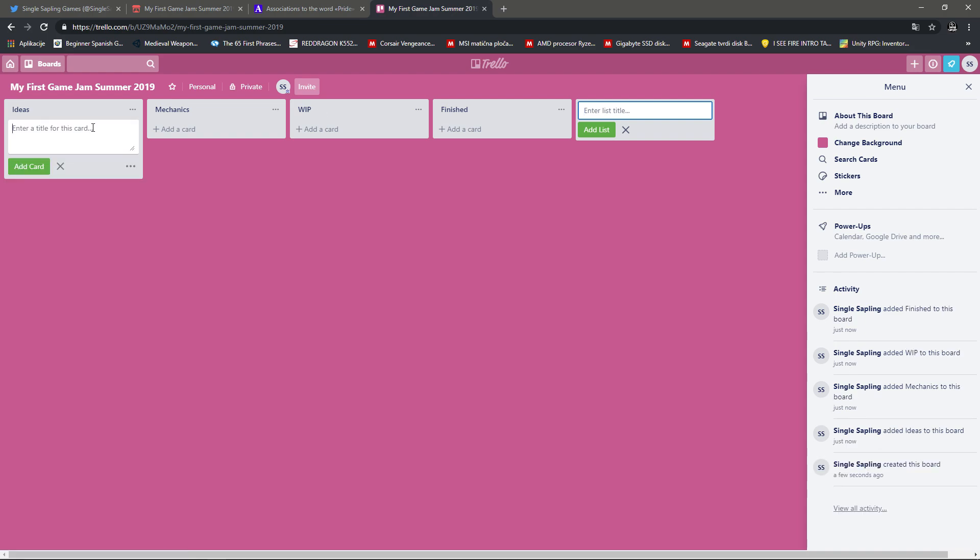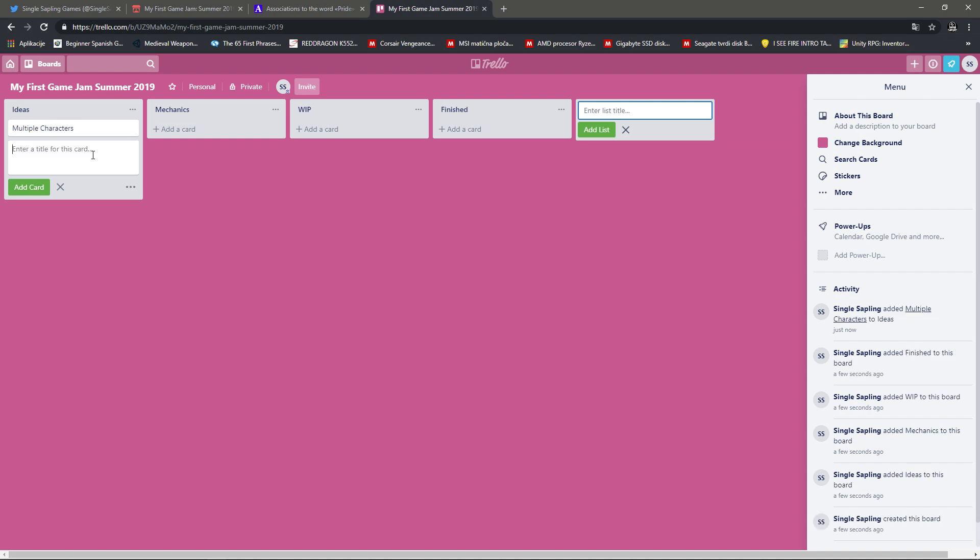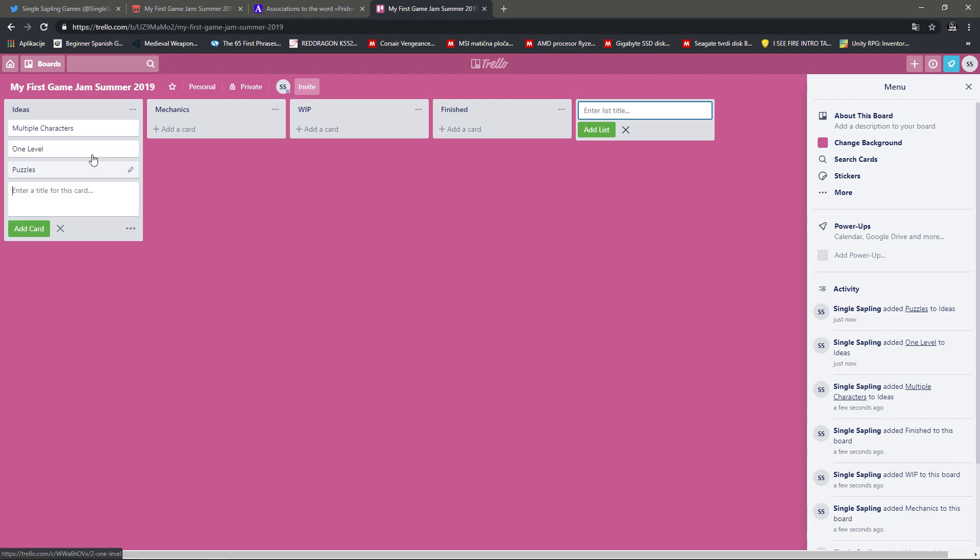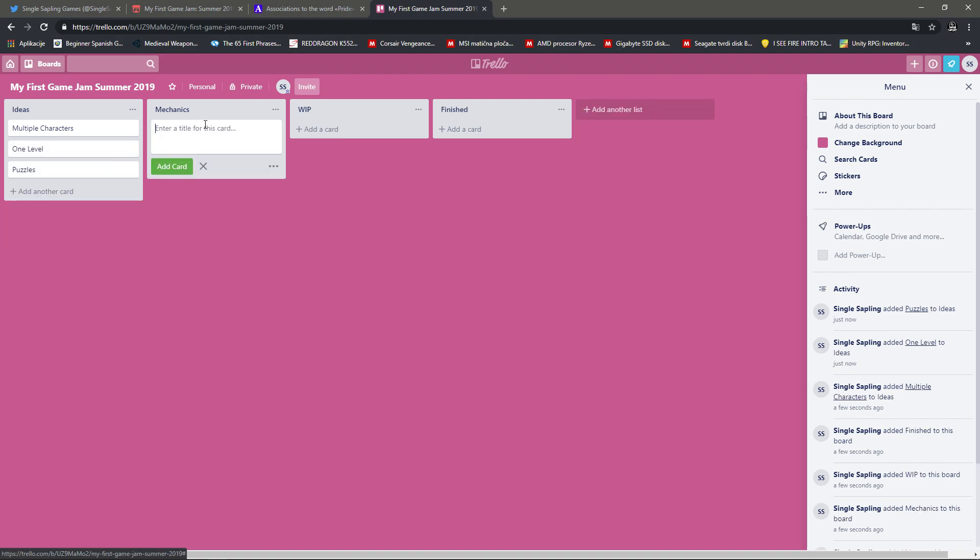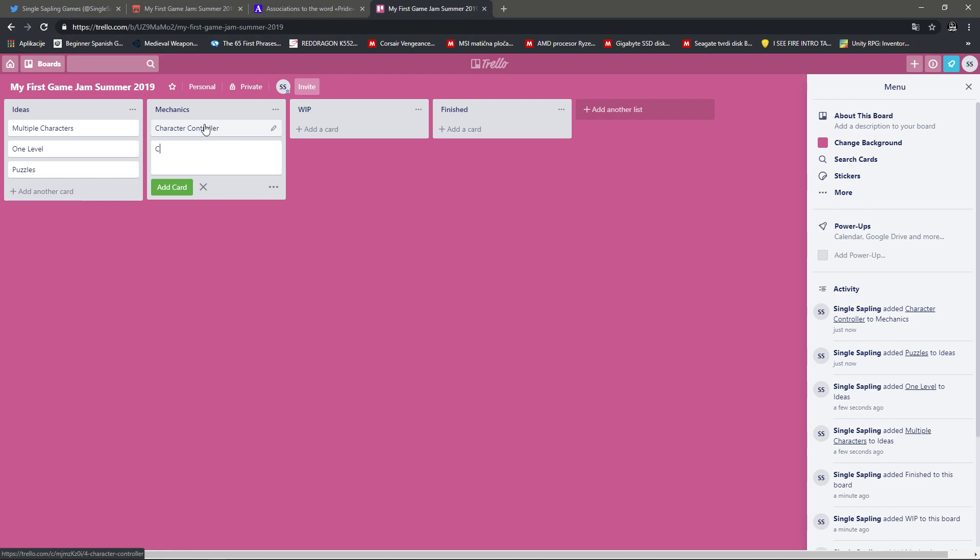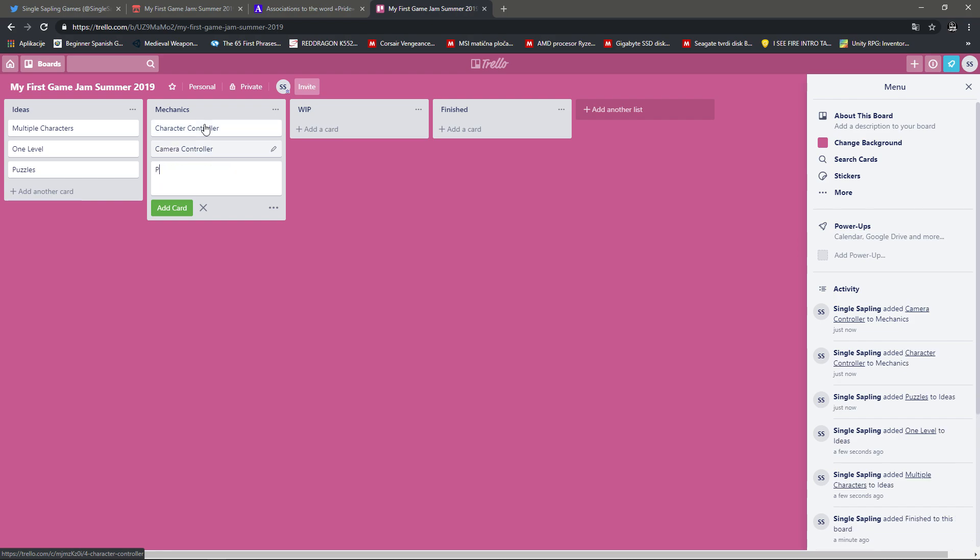So the idea I had was different multiple players, multiple characters, not but one player that are all on one level. And then I want to have some puzzles. For the mechanics, I obviously need a Character Controller. A Camera Controller. Progress Controller.